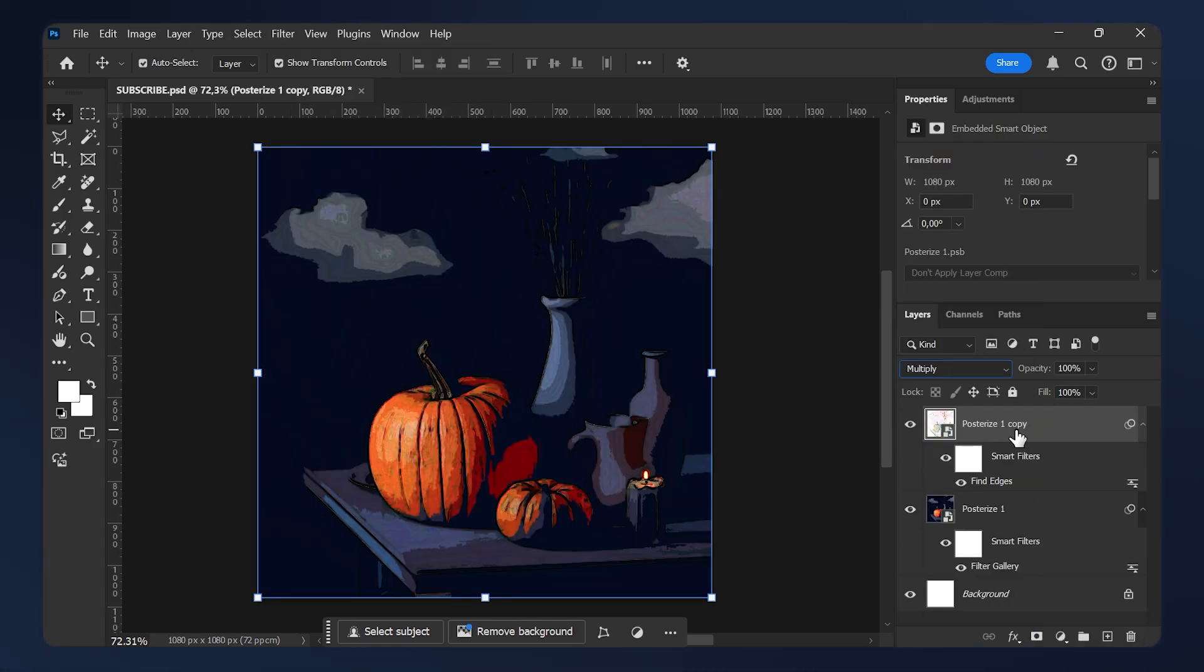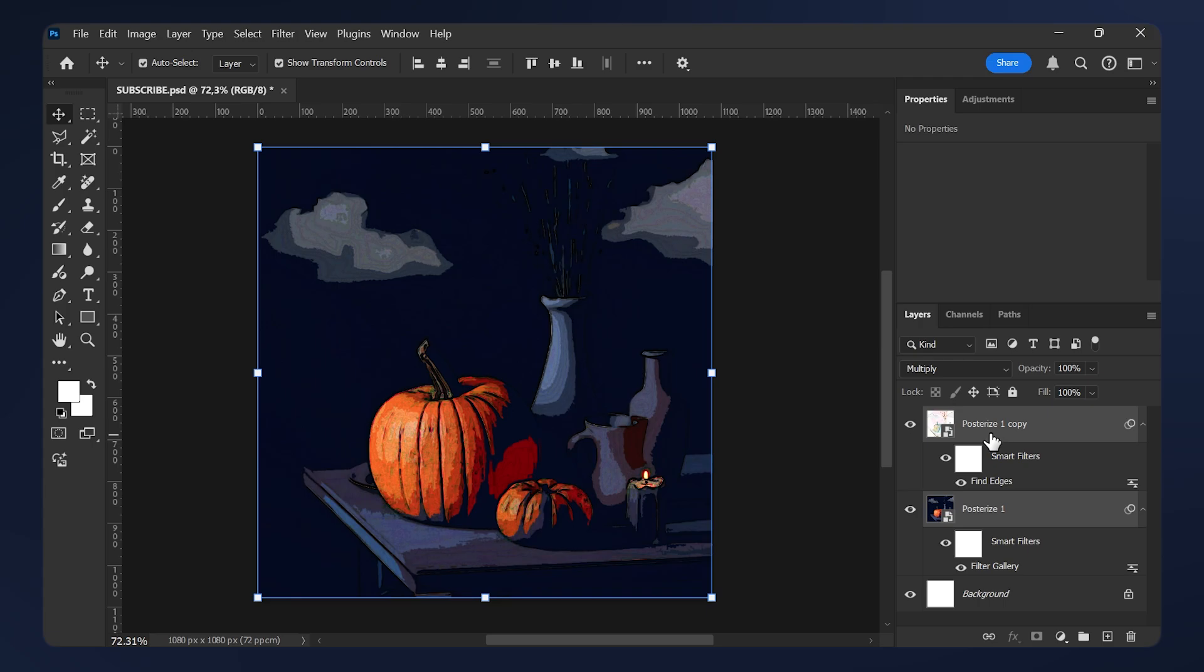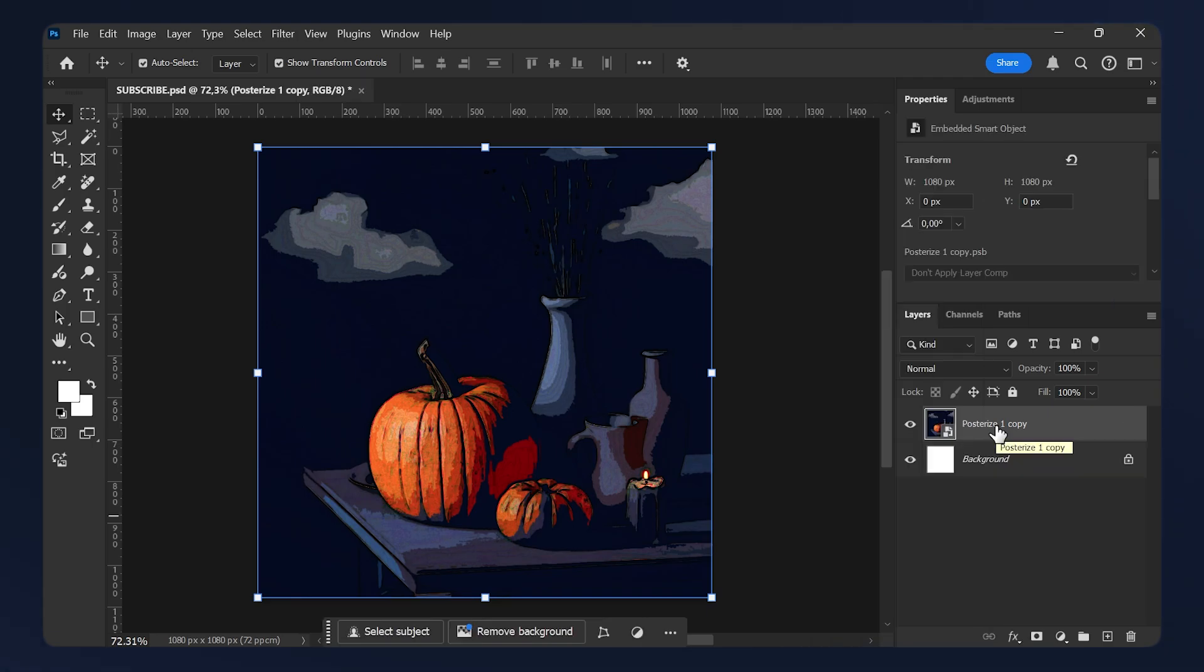Stylize, Find Edges. If it's too harsh on your image, just reduce the opacity a little bit, but this looks fine for me. Now select both layers and convert them to a smart object one last time.